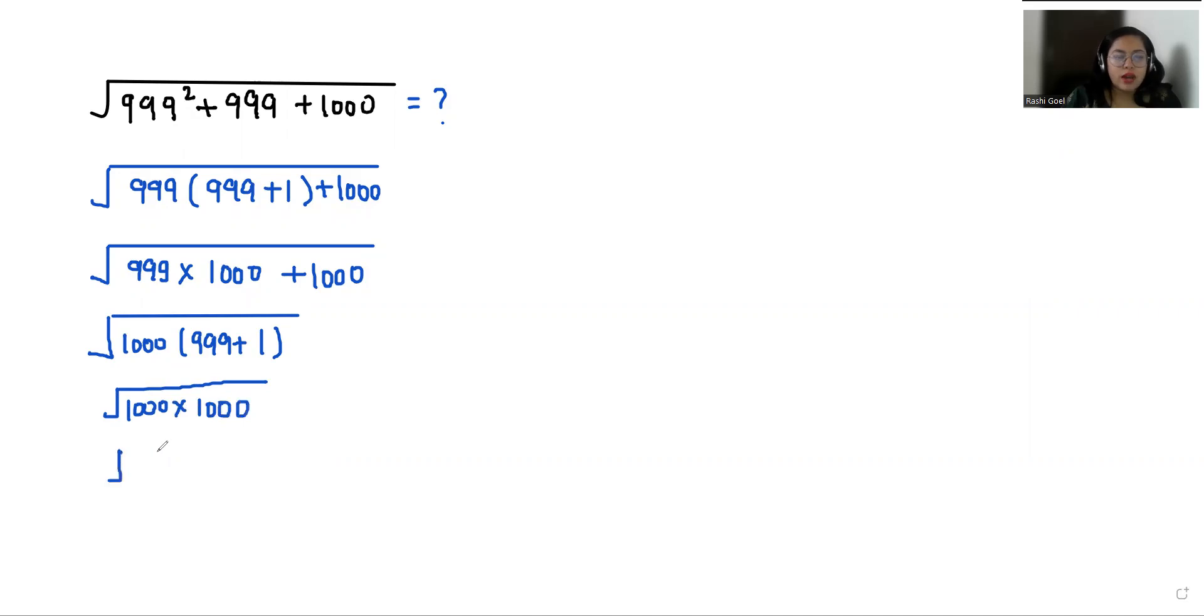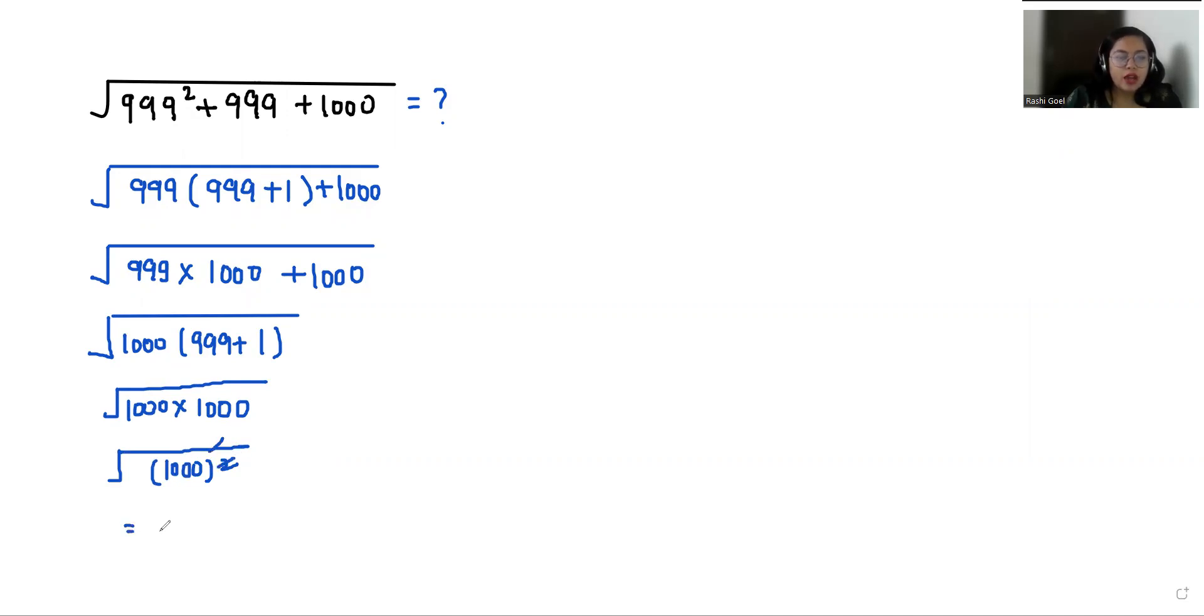So we can write this as 1000 squared and with the help of this square, the square root eliminates. So the value of this is 1000.